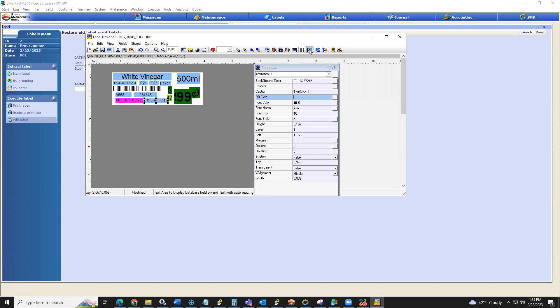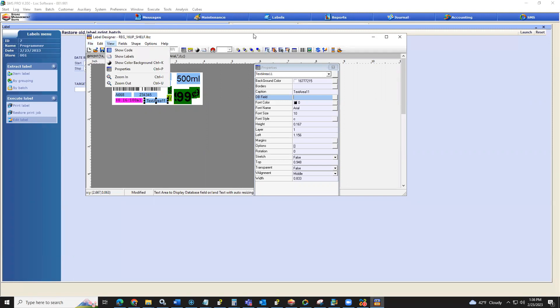If you're creating a new label, it's the same process we just went through — but instead of going into Open, you just select Create New. Then go through the same steps: setting those margins, setting the label size, setting the offsets, and then starting to add all the fields in. This was meant to be a high-level overview of label editing. If you have something you're interested in, this is certainly something we would have an in-depth conversation or training session with you about to go into really detailed specifics. I'll now turn it back over to Ben to see if there are any questions.